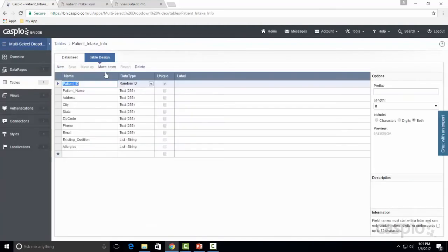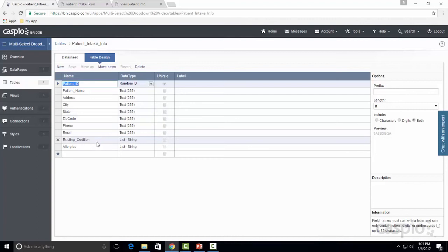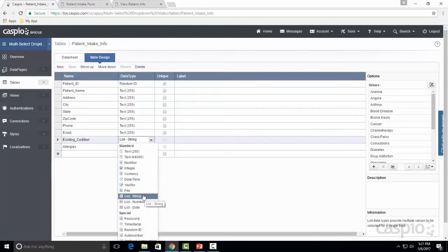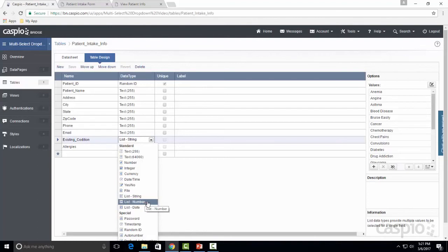Go ahead and create a field for the one where you want to have a multi-select checkbox. In my example I called my fields existing condition and allergies. In my existing condition you're now going to see a new data type option available in the dropdown and we have three different data types here: list string if you're collecting textual data, list number if you're collecting numbers in multi-select, and list date.